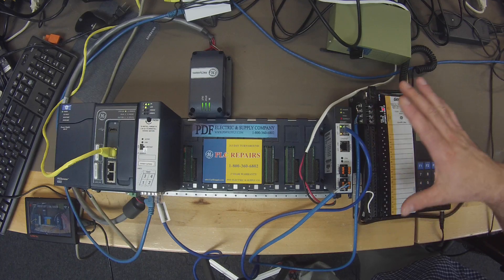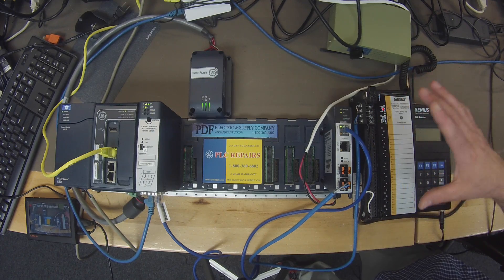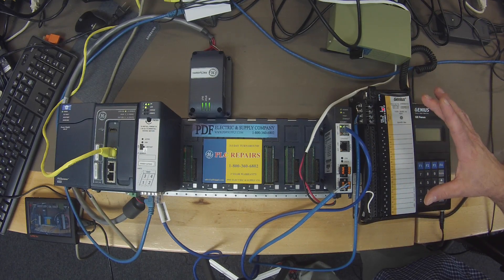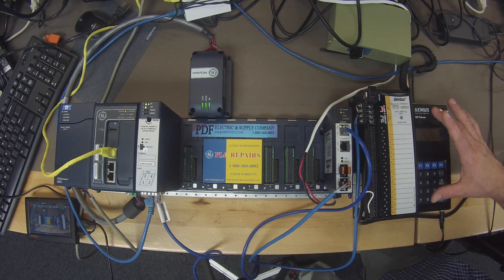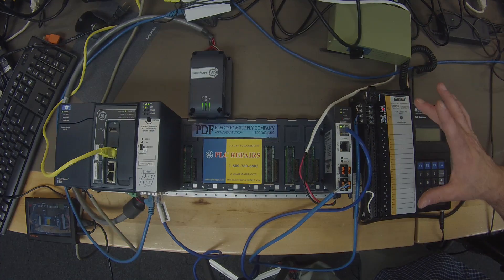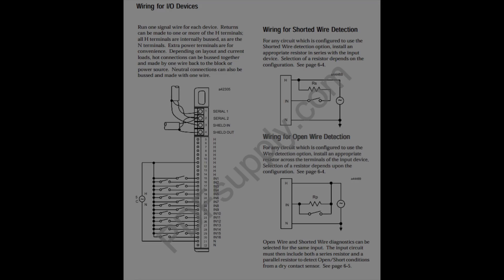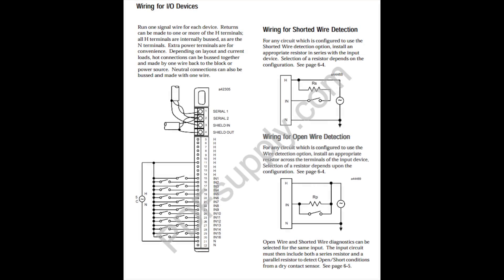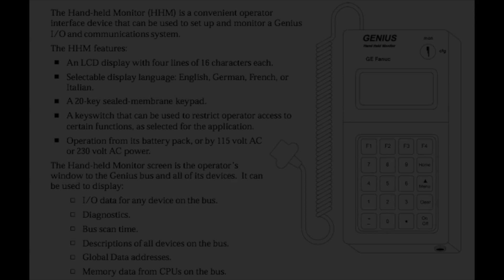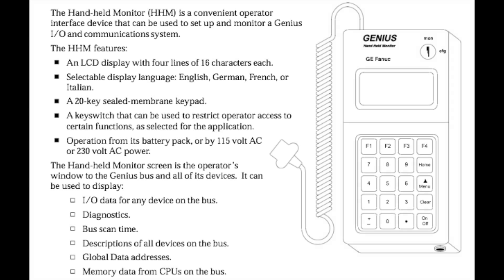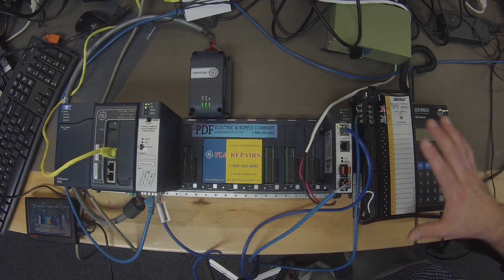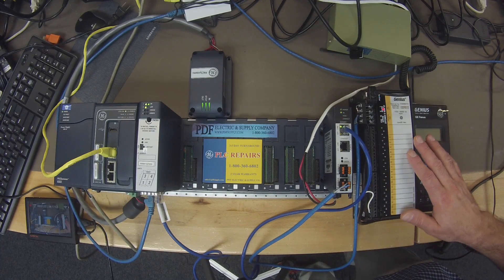I also have, just for an example, a Genius Block and a handheld monitor. I'm using an IC660BBD110 Genius Block and an IC660HHM501 handheld monitor. This is just an example system.